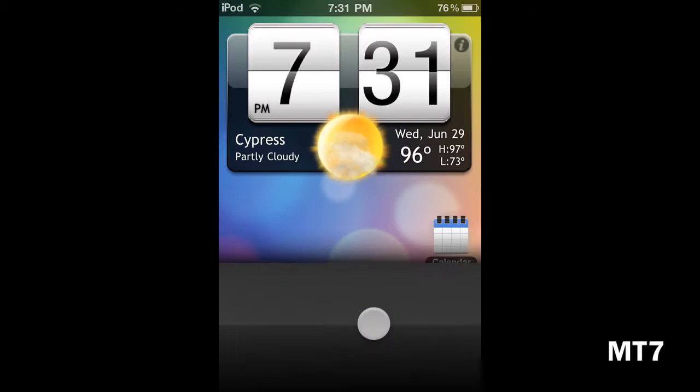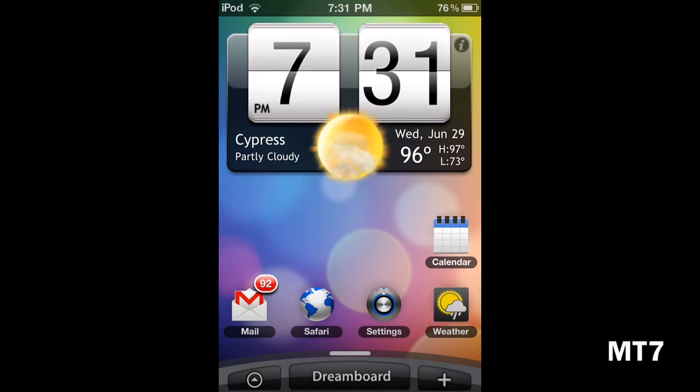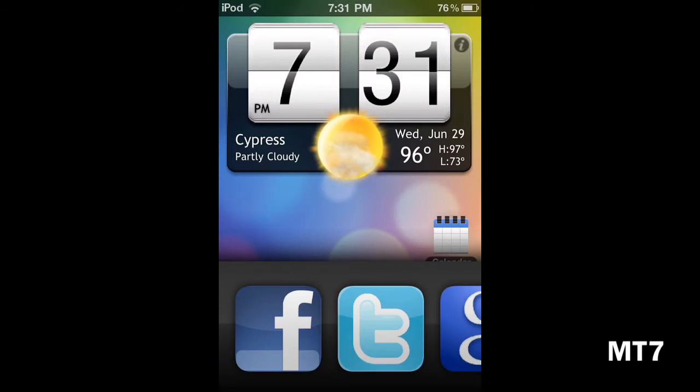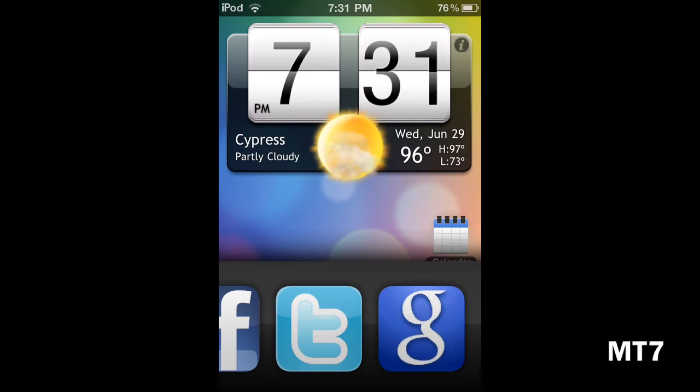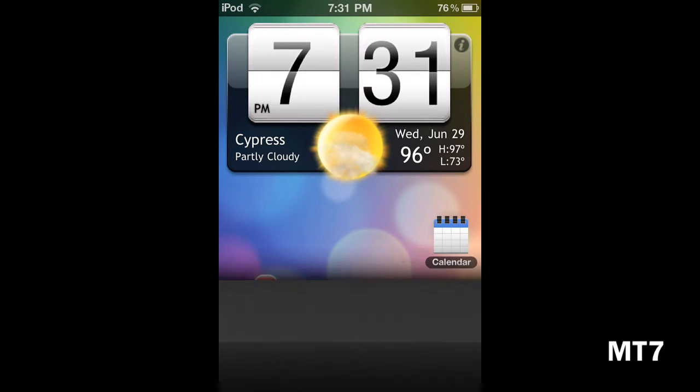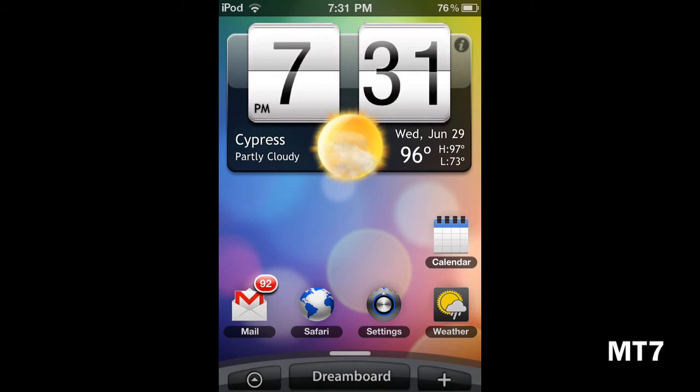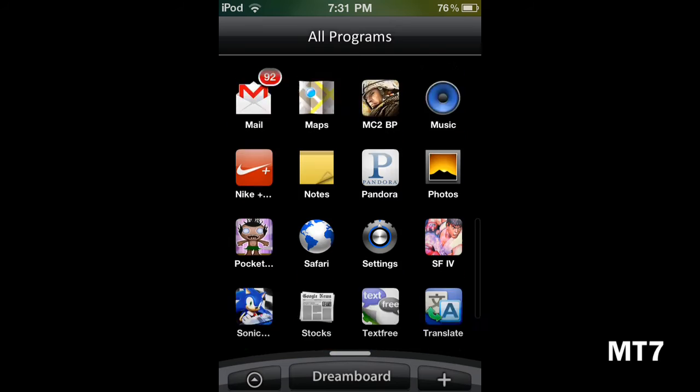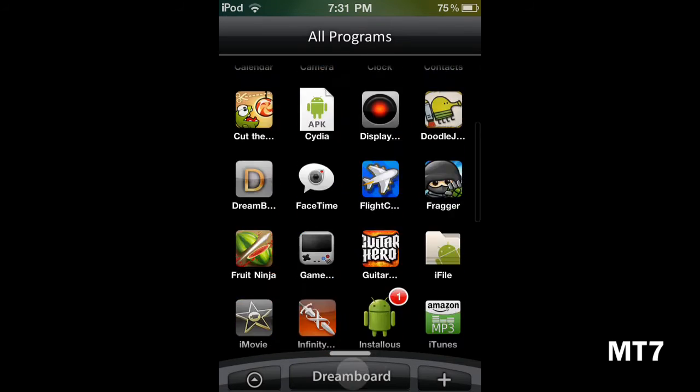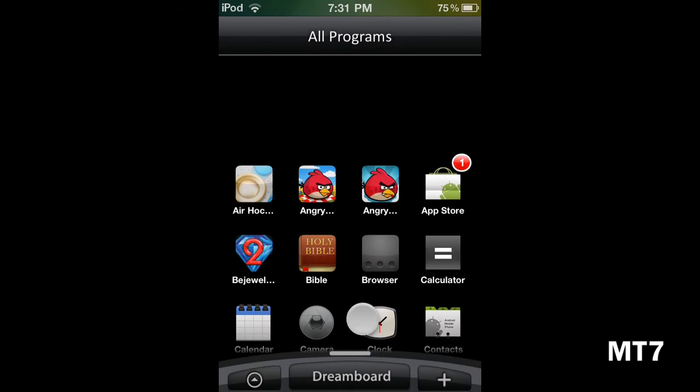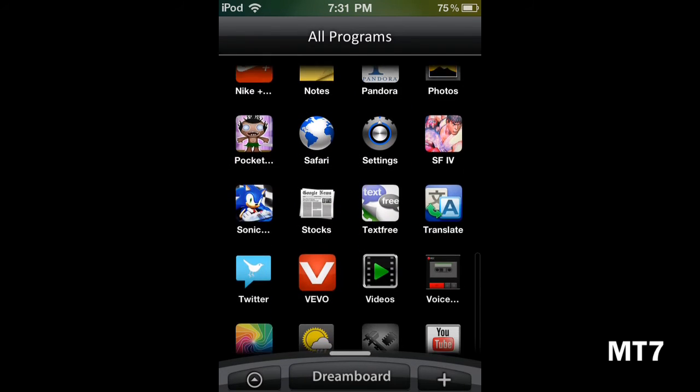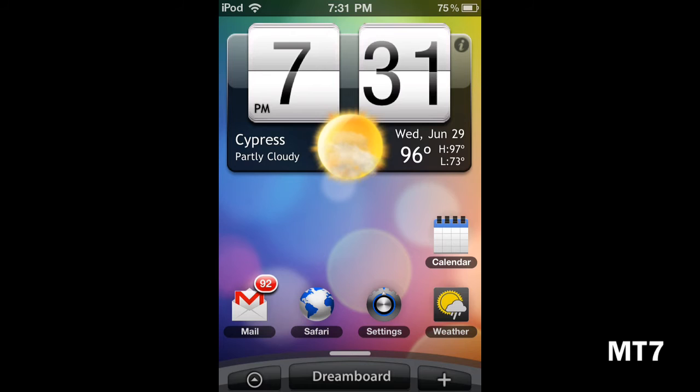It also has automatic weather features and stuff like that. You also have these web widgets, but they're just web things in a little format of a widget. It's for Twitter, Facebook, and Google.